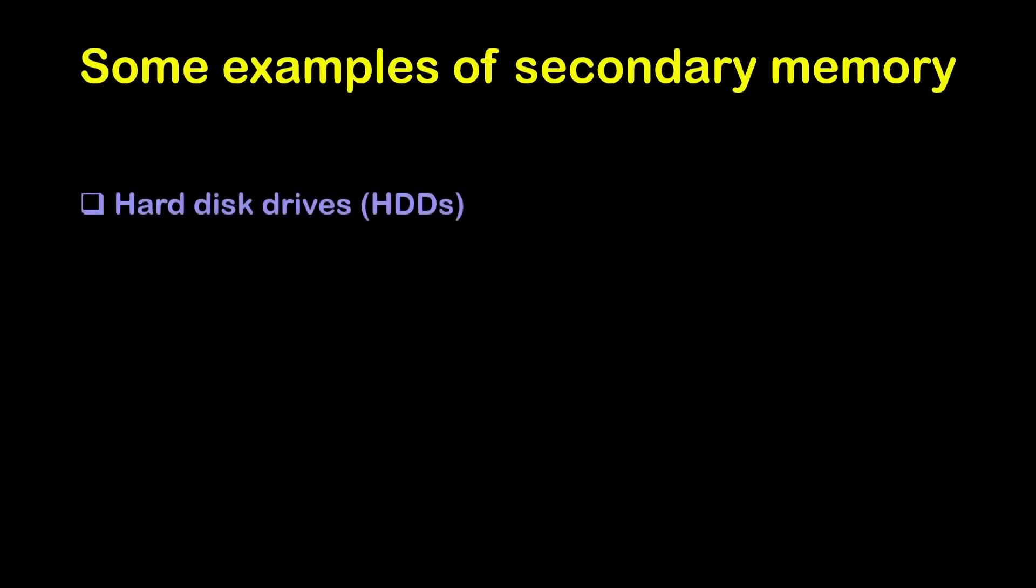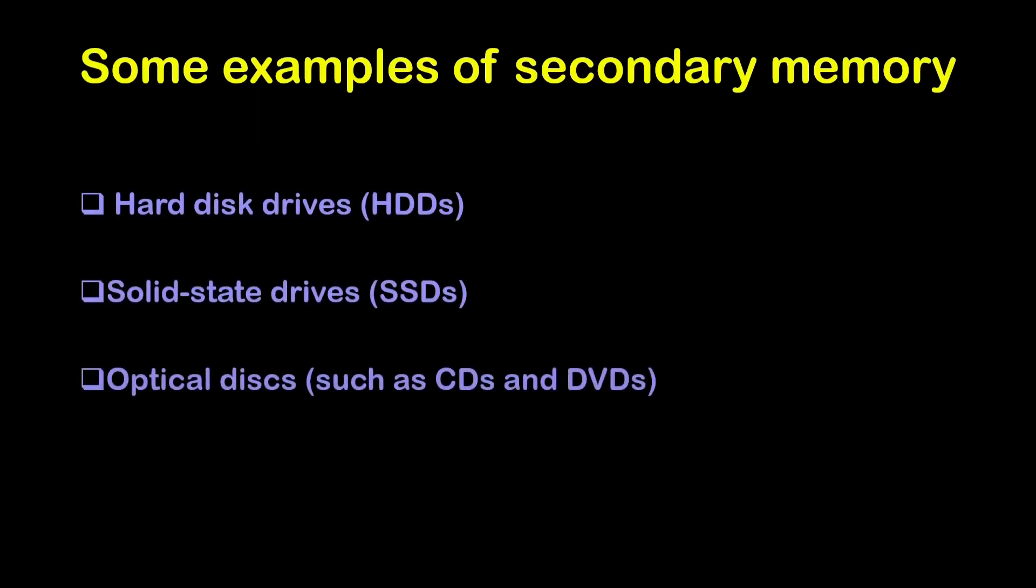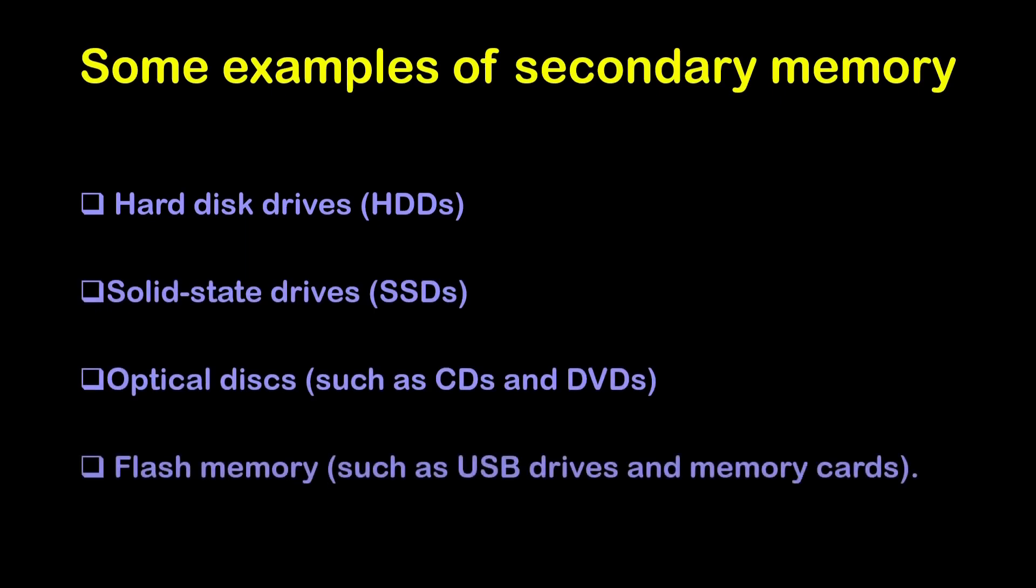Some of the examples of secondary memory: hard disk drives or HDDs, solid state drives, optical discs such as CDs and DVDs, flash memories such as USB drives and memory cards. These storage devices provide much larger capacity than the primary memory and are typically used to store the large amount of data such as operating systems, applications, programs, media files, and other types of digital contents.